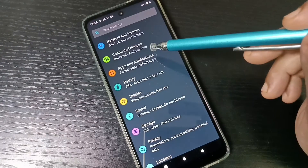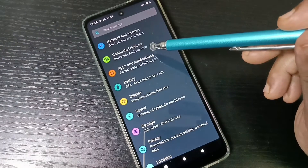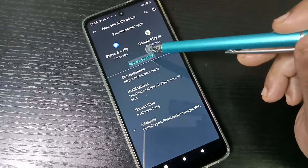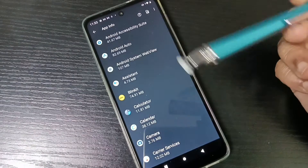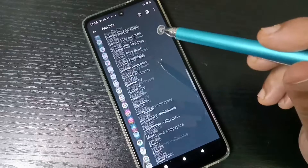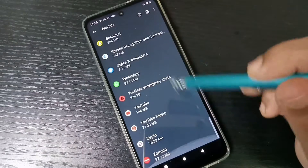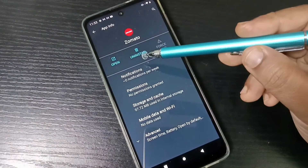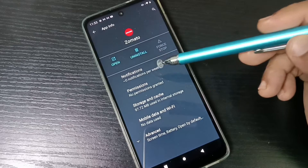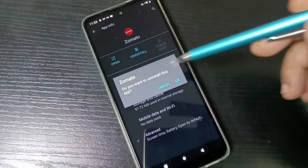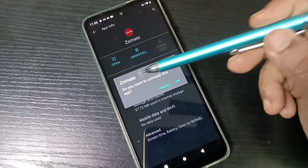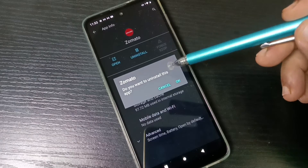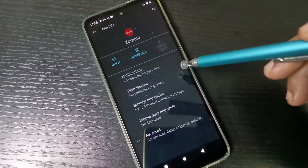For the next method, go to Settings, then tap on 'Apps and Notifications', then tap on 'See All Apps'. From the list of applications, select the application you want to delete and tap on it. You will see the option 'Uninstall' — tap on it. A message will appear asking if you want to uninstall this app. Tap on OK.